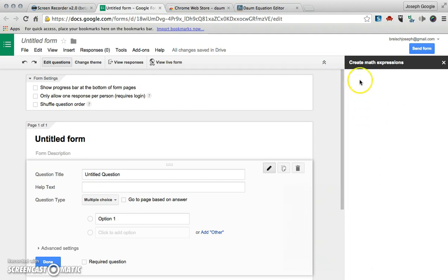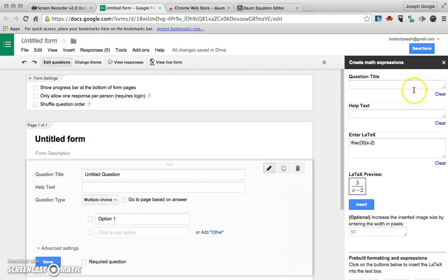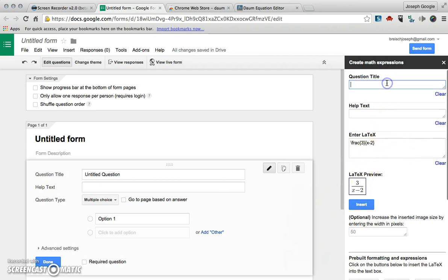And then off to the right a window will pop up and you can put your question title in and then you can put your latex language or equation in there. So I'm going to say simplify the expression and then you can put help text if you want.